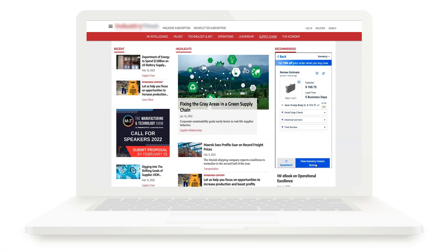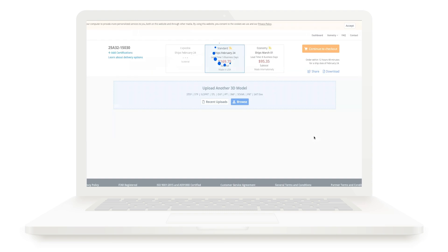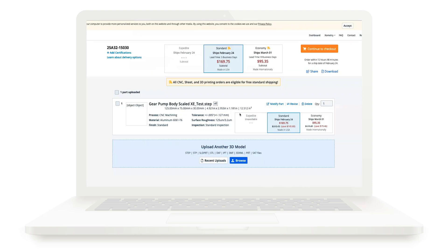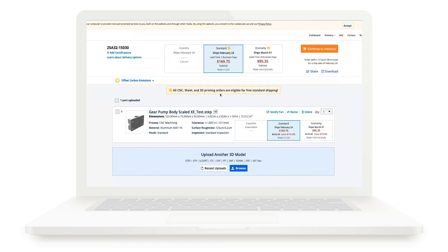Once the user is finished, they can click on the View Instant Quote button to see their parts' final cost and check out on Xometry.com.